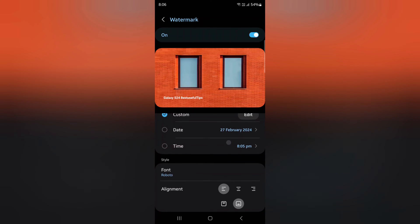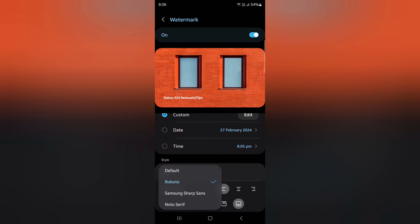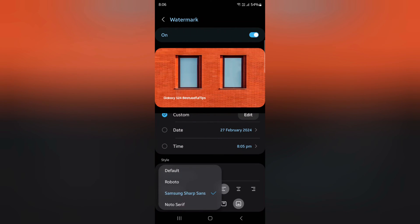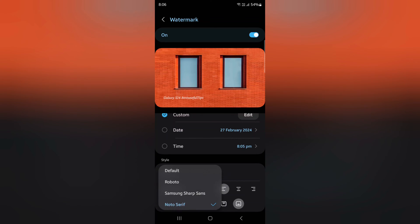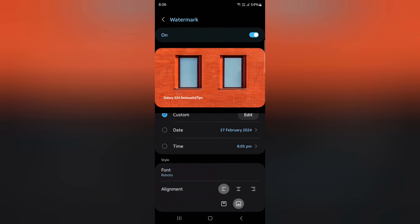Select the option you want. You can also change the font style of the watermark. Select the font style you want to set on your device and adjust the alignment.